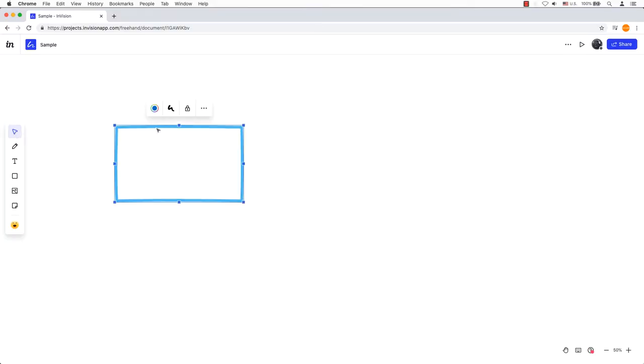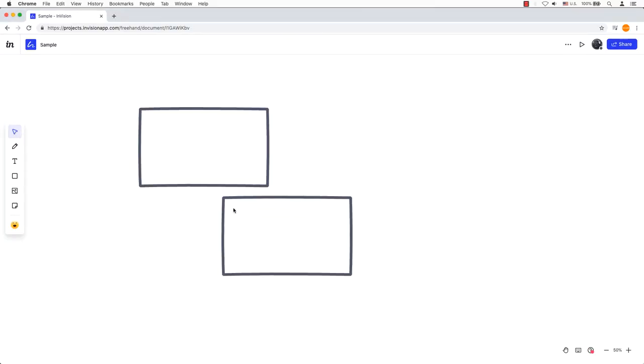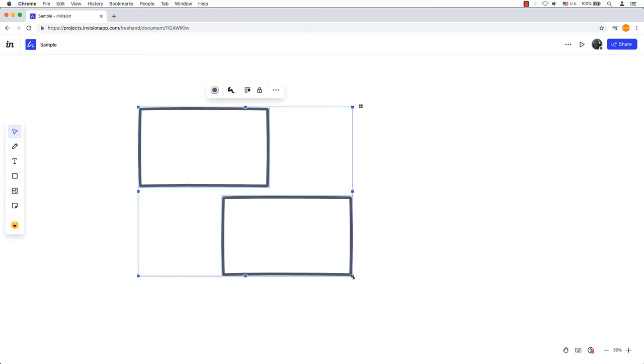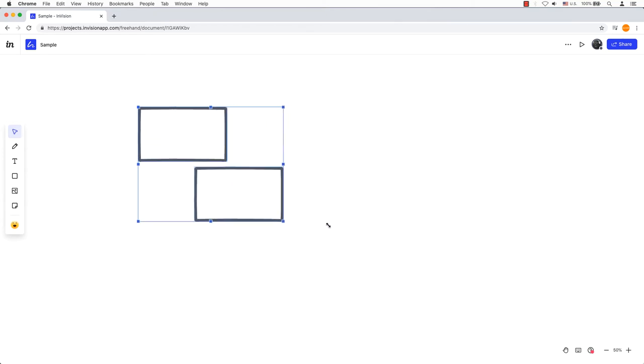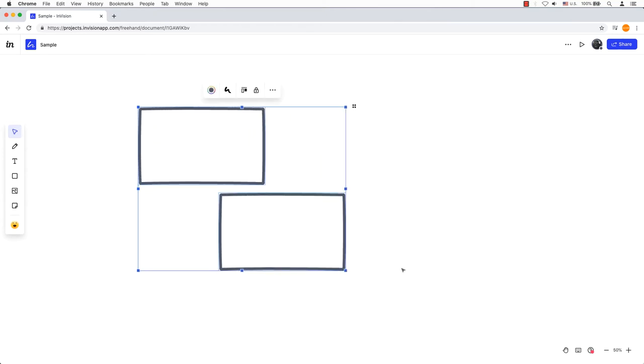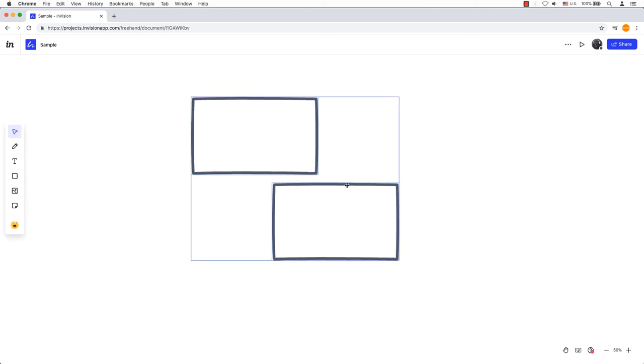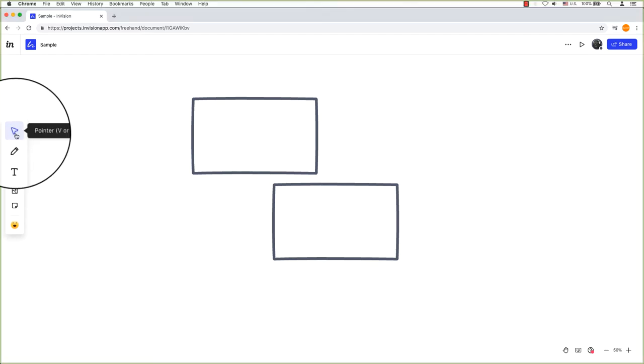The pointer tool allows you to select, move, and resize objects on the canvas. To manipulate multiple items at once, click and drag creating a box around the chosen things like a marquee selection in Adobe Photoshop or Illustrator. Alternately you can hold down the shift key and click each object. Keyboard shortcut is B or 1.